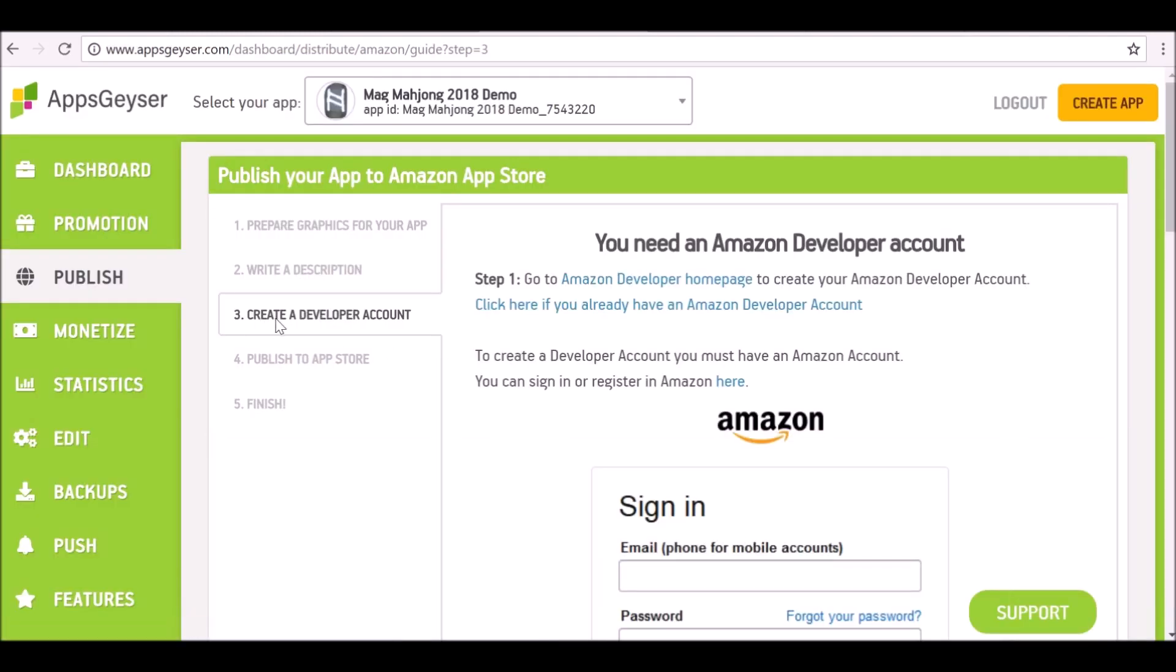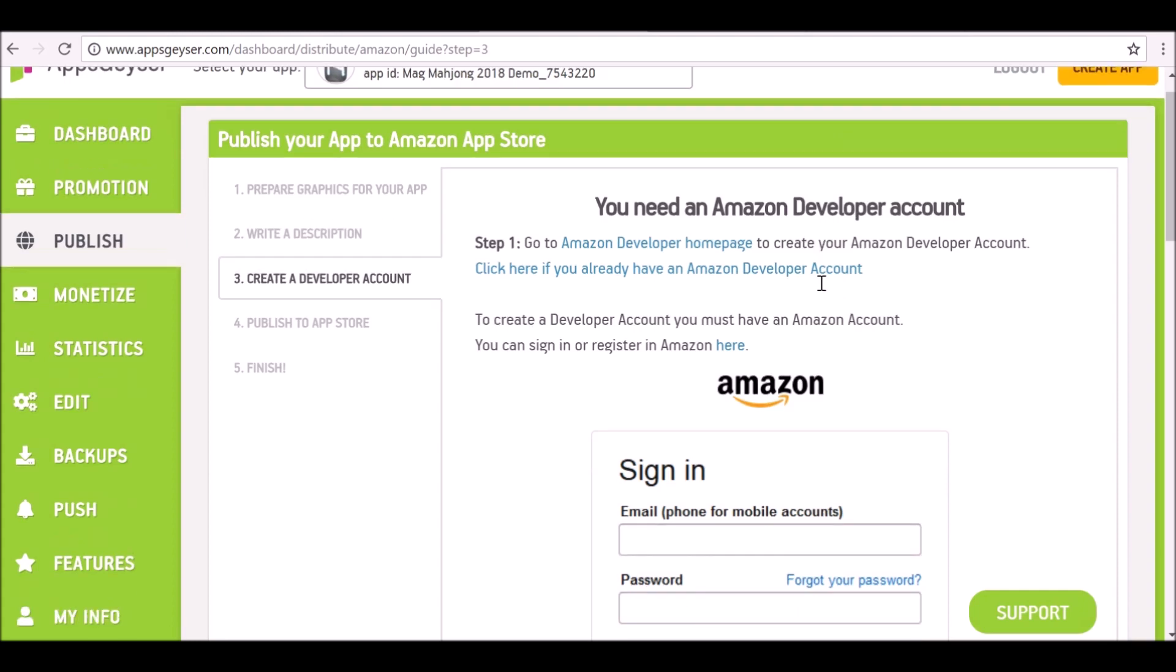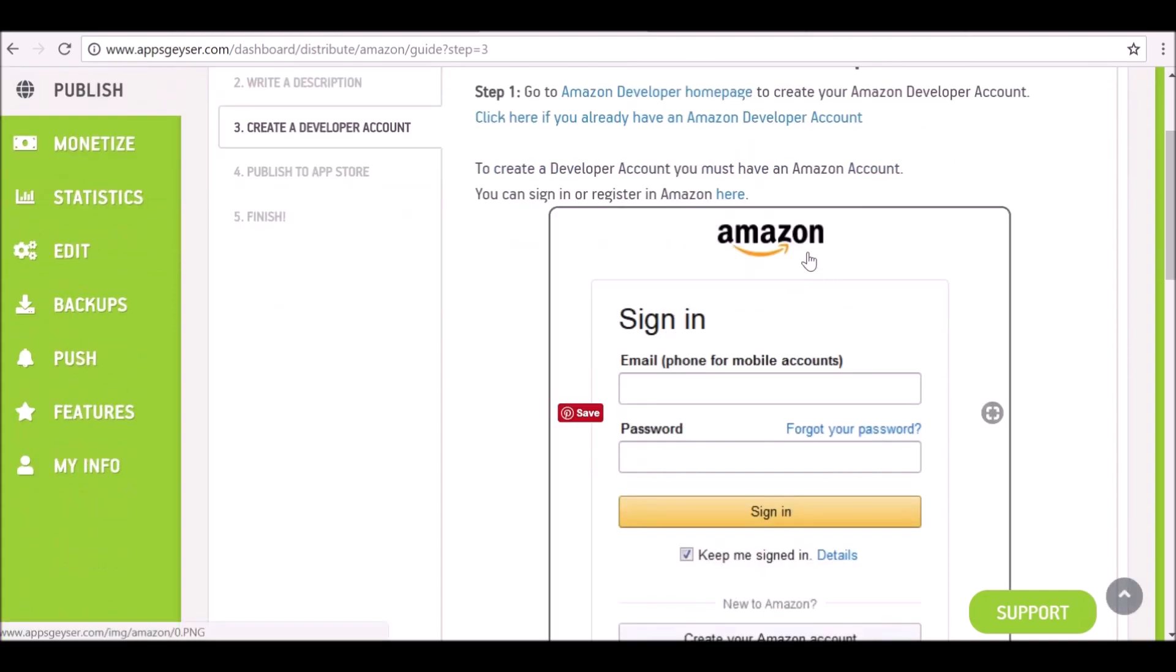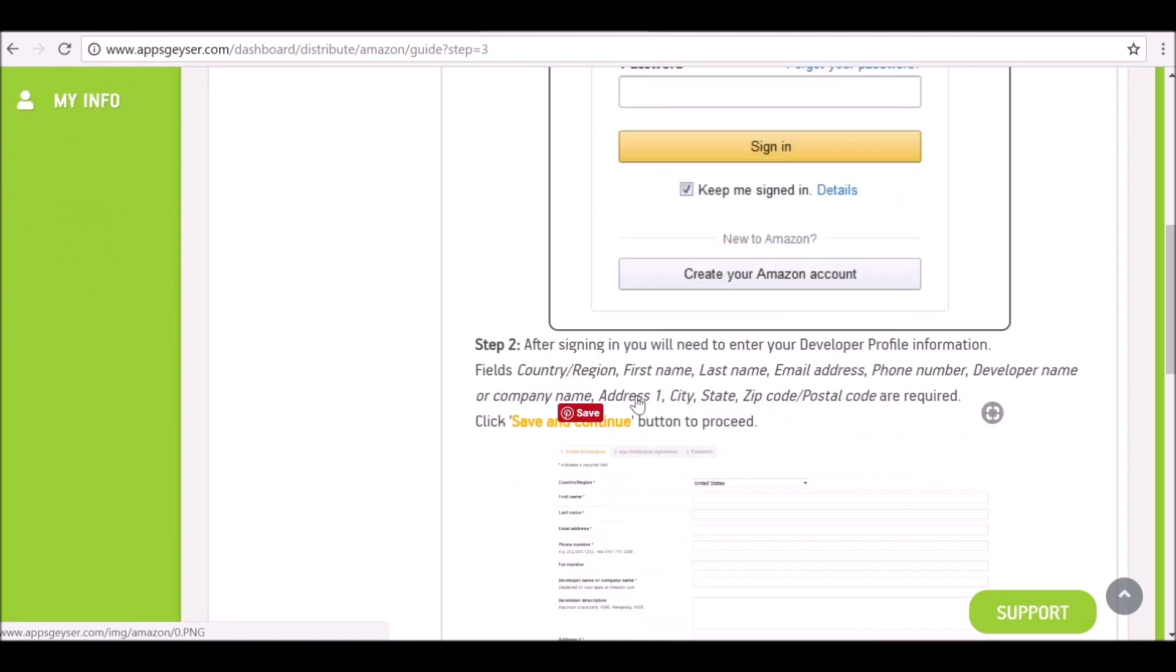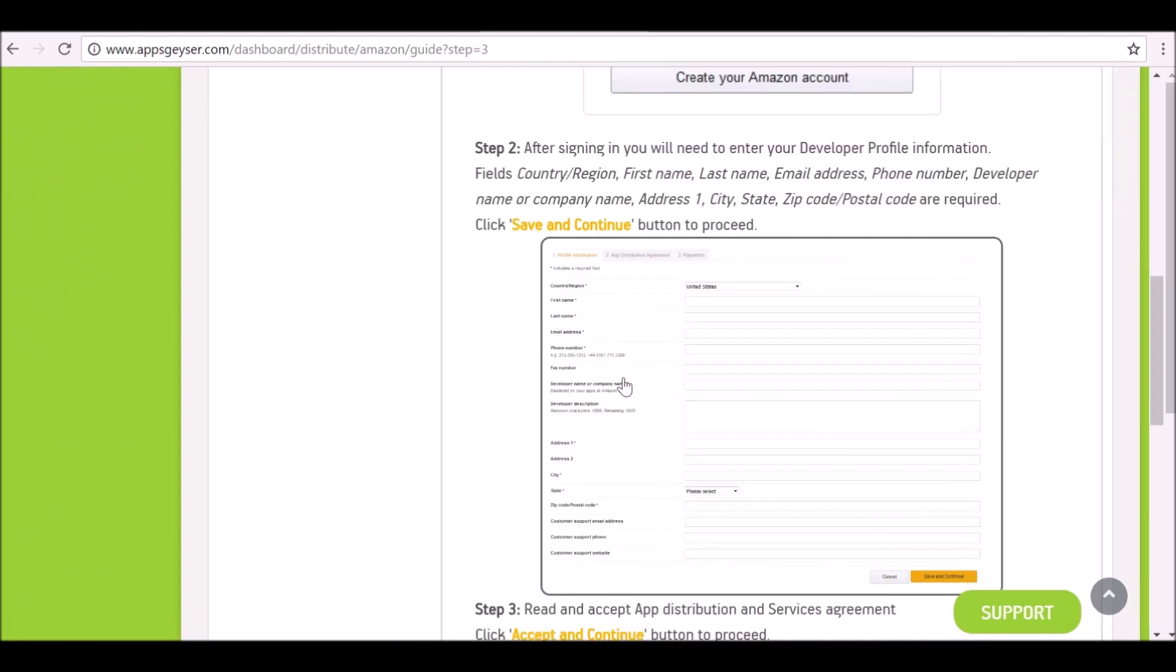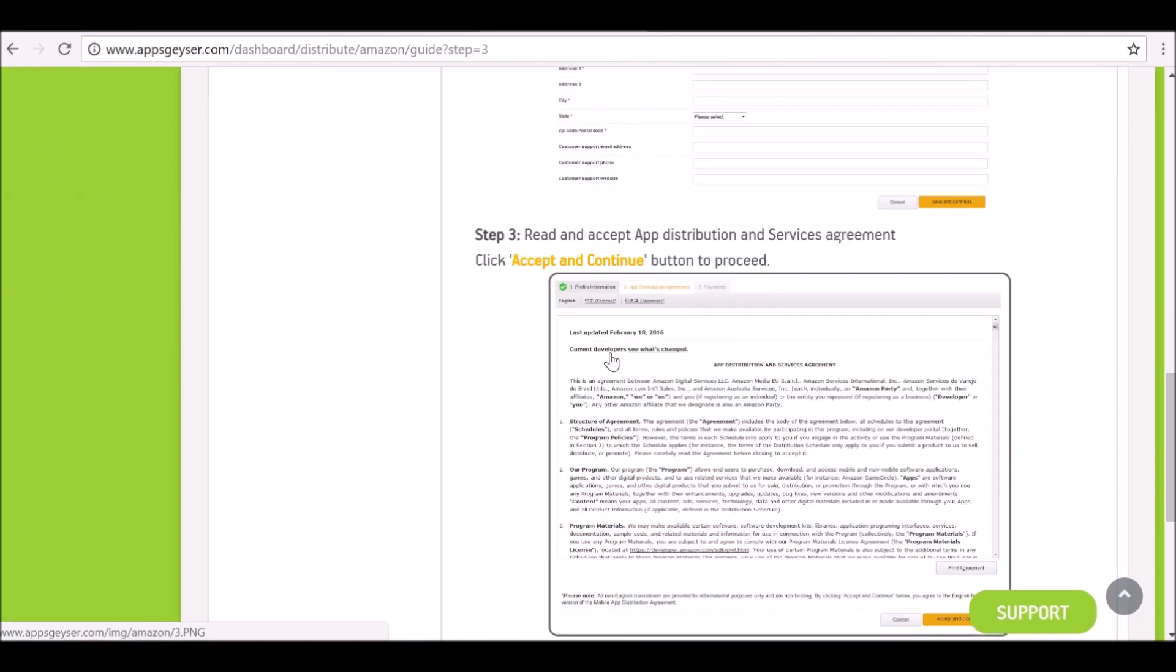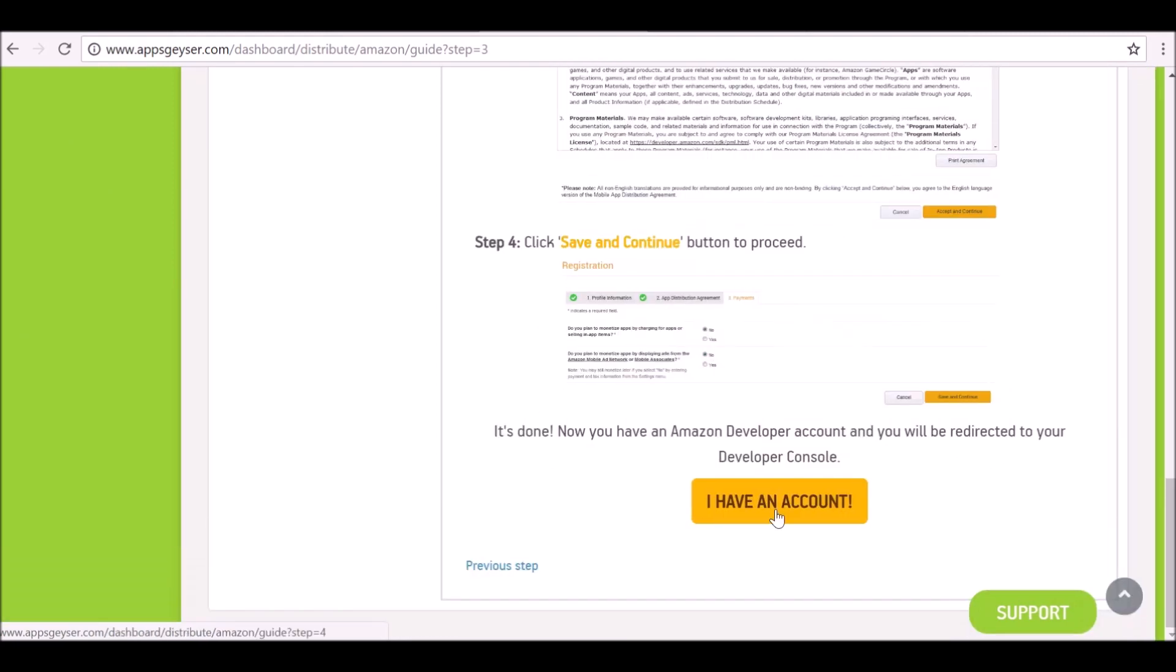Now it's telling you to create a developer account. Go to Amazon Developer homepage, there's a link here, or you can go to and log into it if you already have an account, which I do. So I've already signed into it, but it's telling you to do that. Let me show you how you can create an account as well. I'm going to say I have an account.